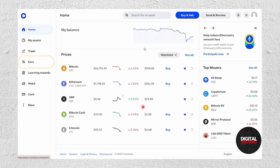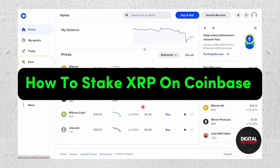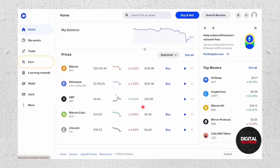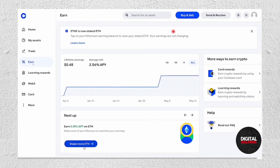Hey everyone, welcome back to our channel. In this video I'm going to show you how you can stake XRP on Coinbase. First thing you have to do is open your Coinbase, and from the left side menu just go ahead and click on the Earn option.